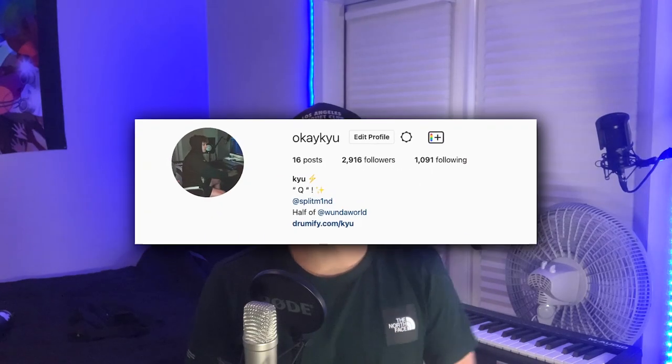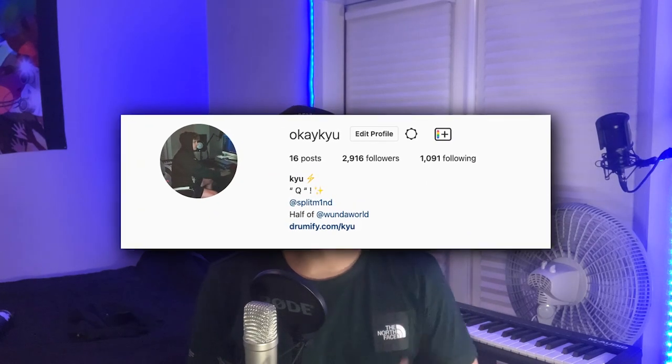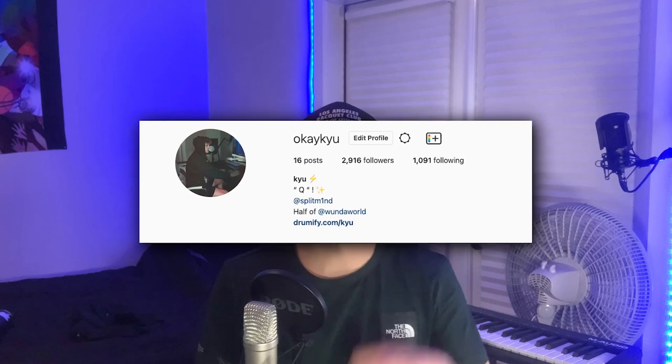Alright yo, what's going on YouTube, it's your boy Q back at it again. Finally another video, I know it's been about three or four weeks, but I came up with an idea and I'm going to be back and more consistent.